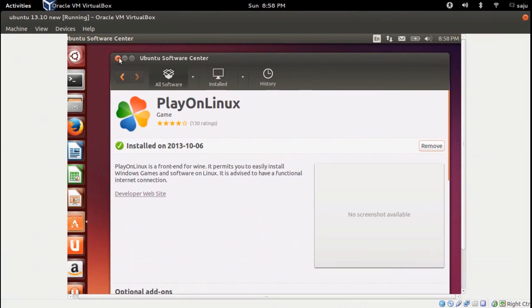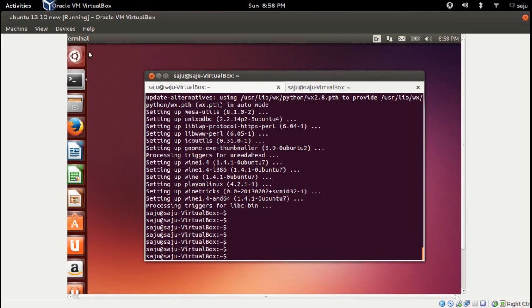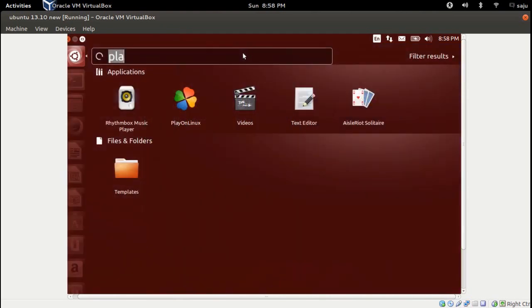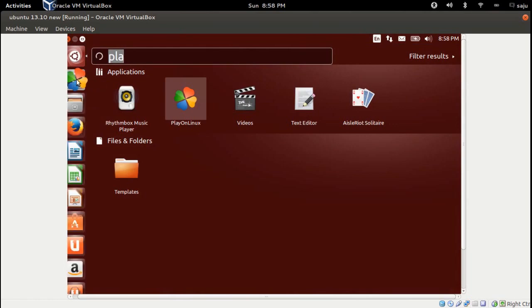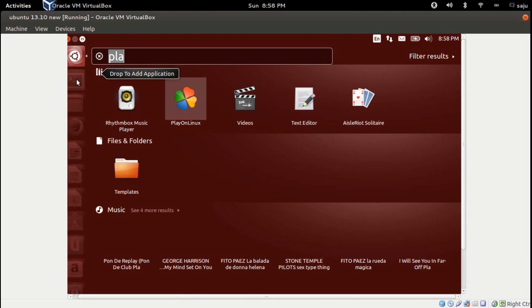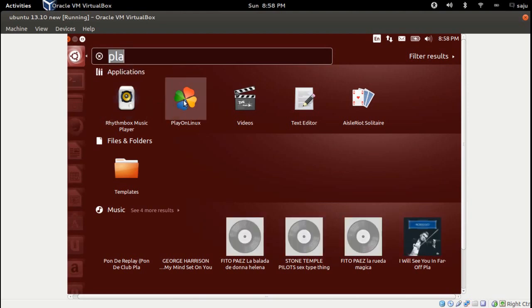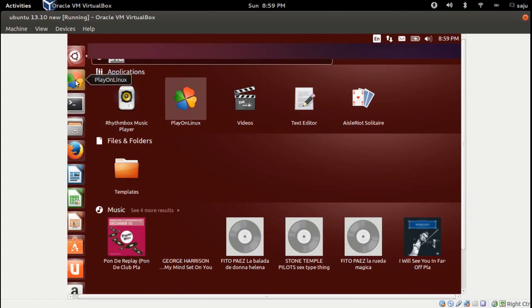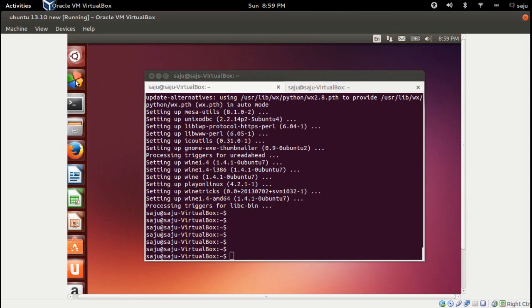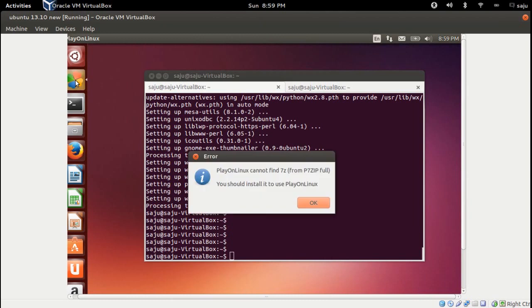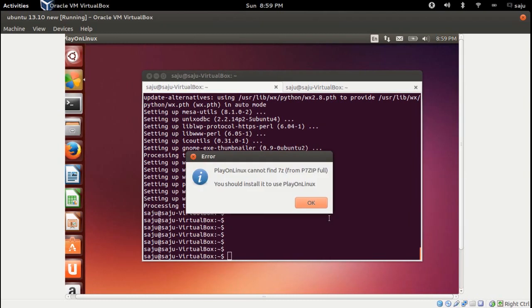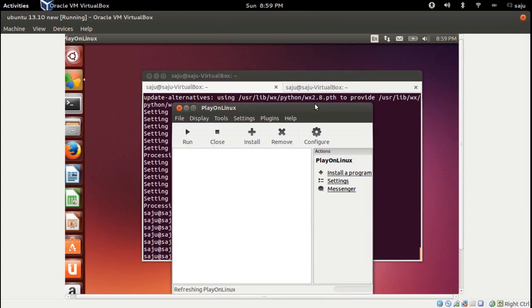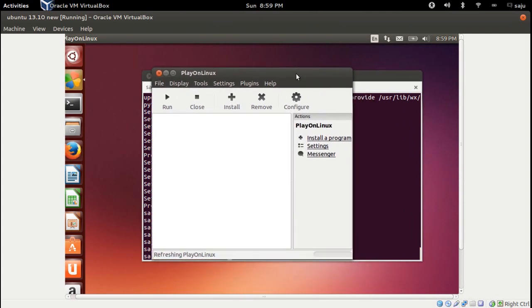Installation of curl is completed. Let me open PlayOnLinux again. I'll create a launcher icon on the left side so I can open it easily next time. It looks like it is working, but it cannot find 7-Zip. I think we need to install 7-Zip as well.